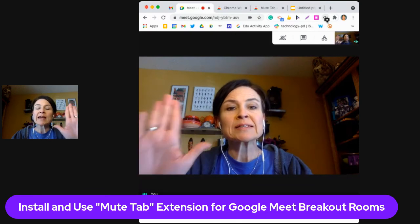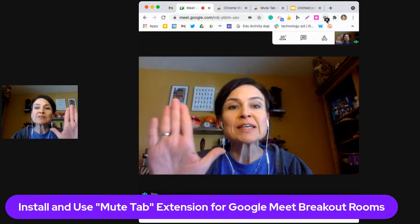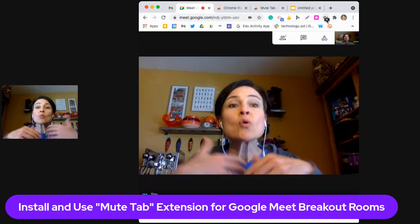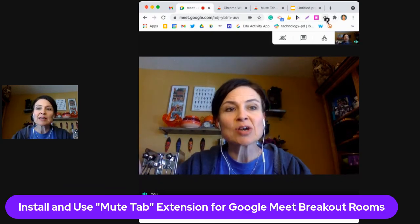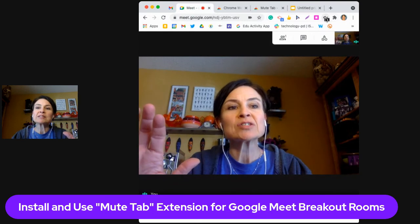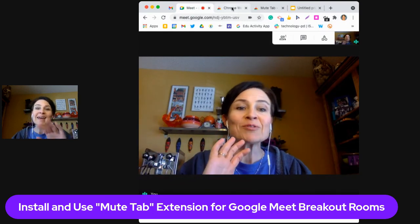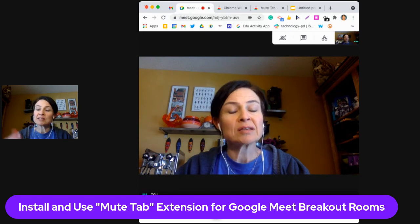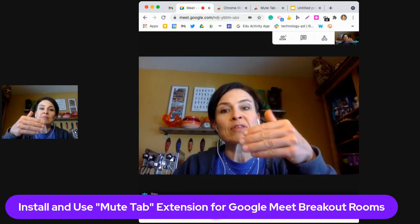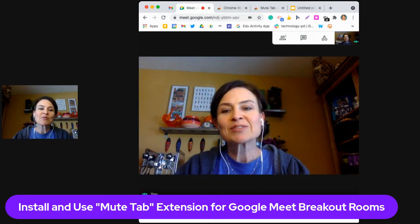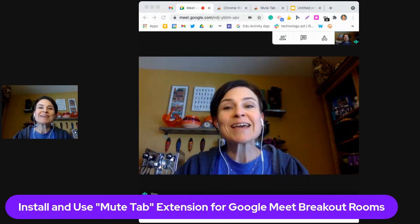Let's say I have three Google Meet tabs open with three different sets of students. I would mute each tab so I can't hear all those separate conversations. When I want to go into one, I click Mute Tab to unmute and hear their conversation. When I'm done, I click Mute Tab again, go to the next Google Meet, unmute, and check in with my students. I can even just look to make sure everything's okay, or unmute and listen in and join them.